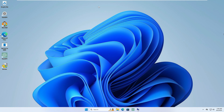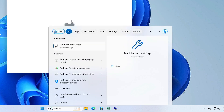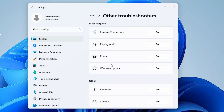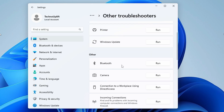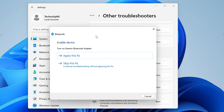My first recommendation and troubleshooting step is to use the built-in Troubleshoot feature of Windows. Click on the Windows search, type 'troubleshoot', and from the suggestions click on Troubleshoot Settings. The troubleshoot page will open — click on 'Other troubleshooters', look for Bluetooth, and click Run. This will start detecting the problem and either automatically fix it or give a recommendation.